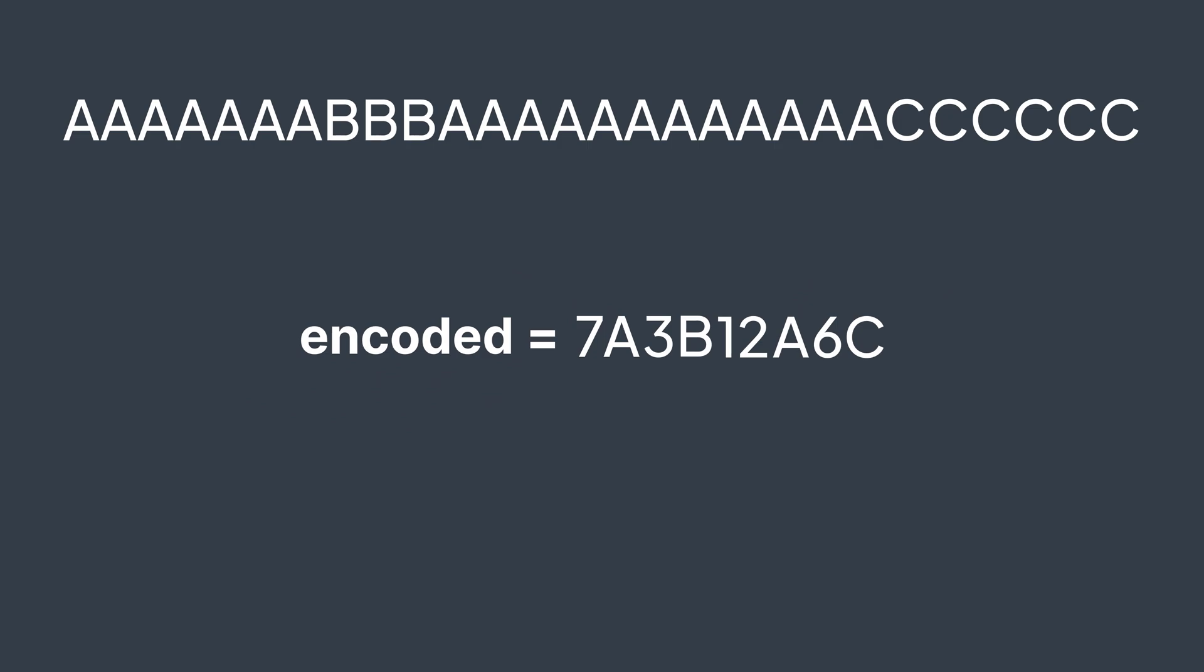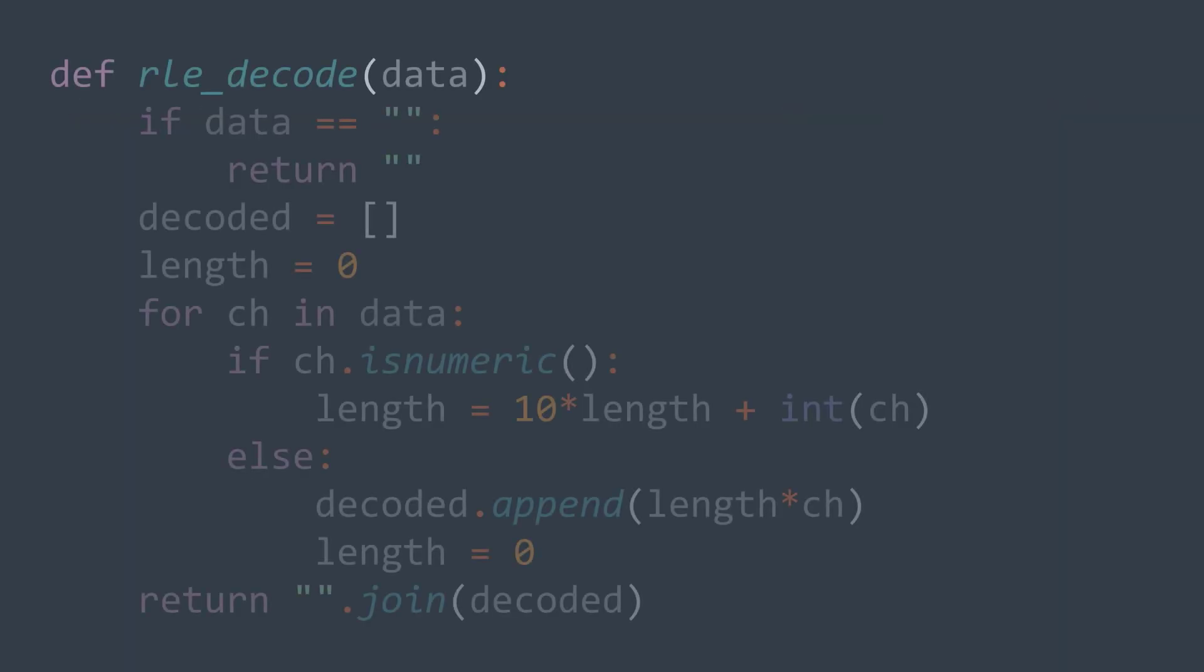Now we need to do the other way around. We need to create a function that decompresses a compressed string. Here also, we have the same early exit condition as for the first function.